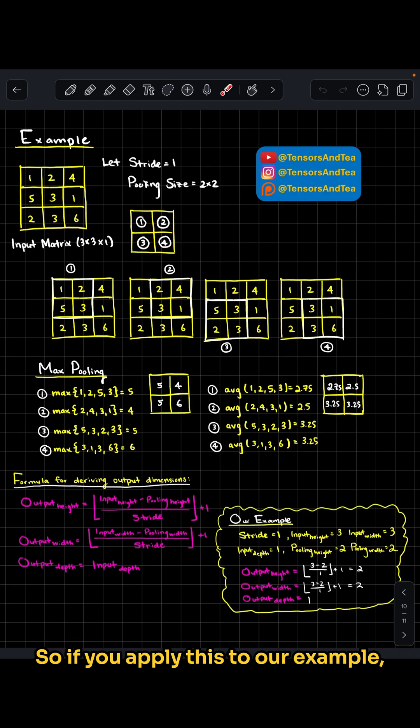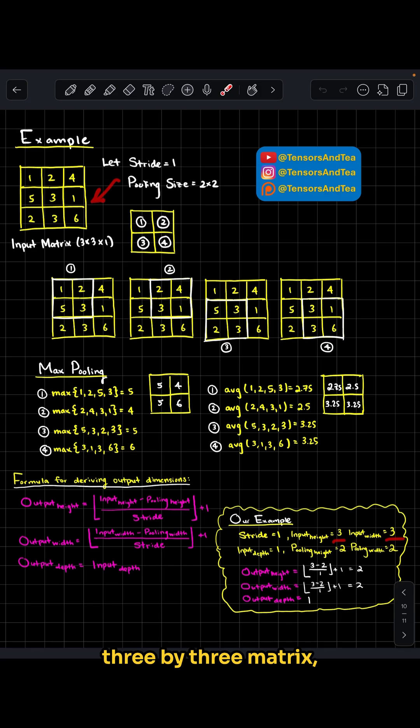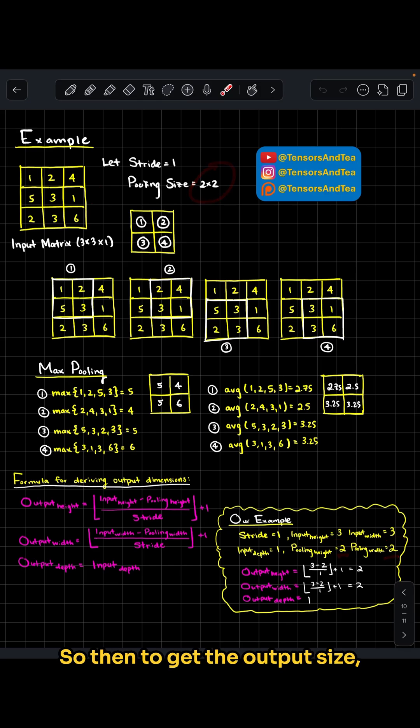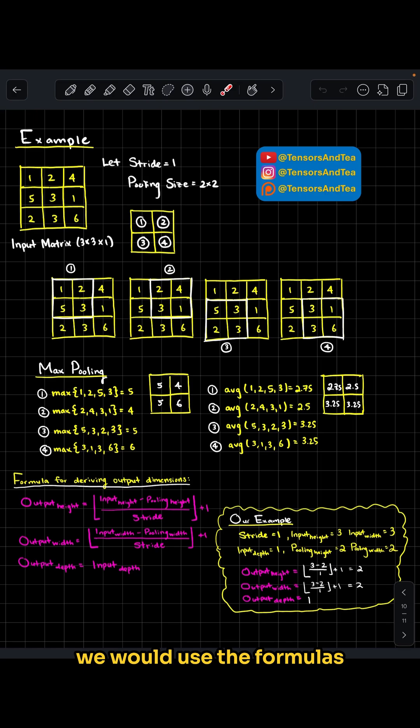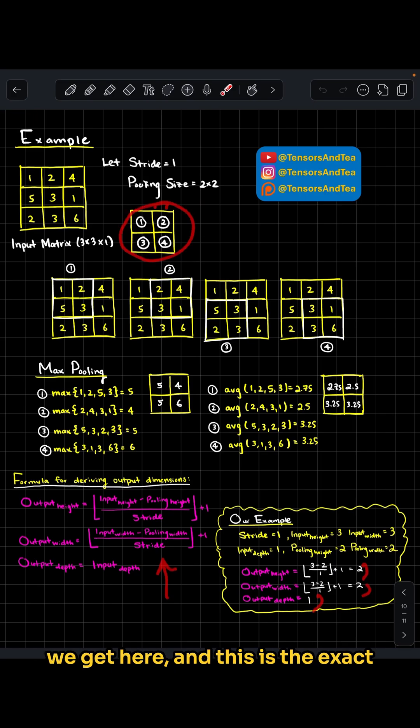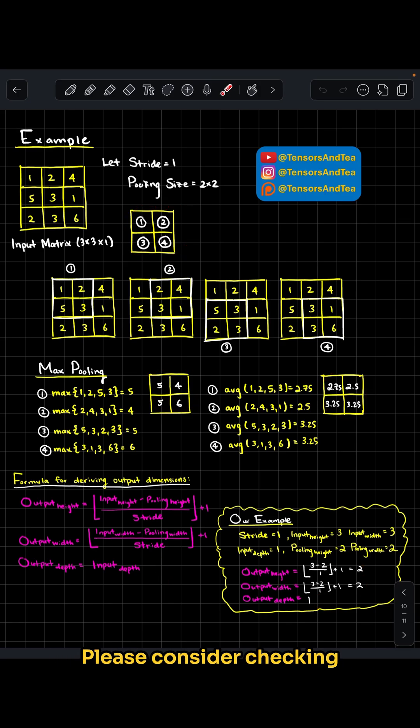If we apply this to our example, we have a stride of 1, an input height and width of 3 (since this was a 3x3 matrix), and a pooling height and width of 2. Using the formulas we described, this gives us a 2x2x1, which is the exact size we get for our output.